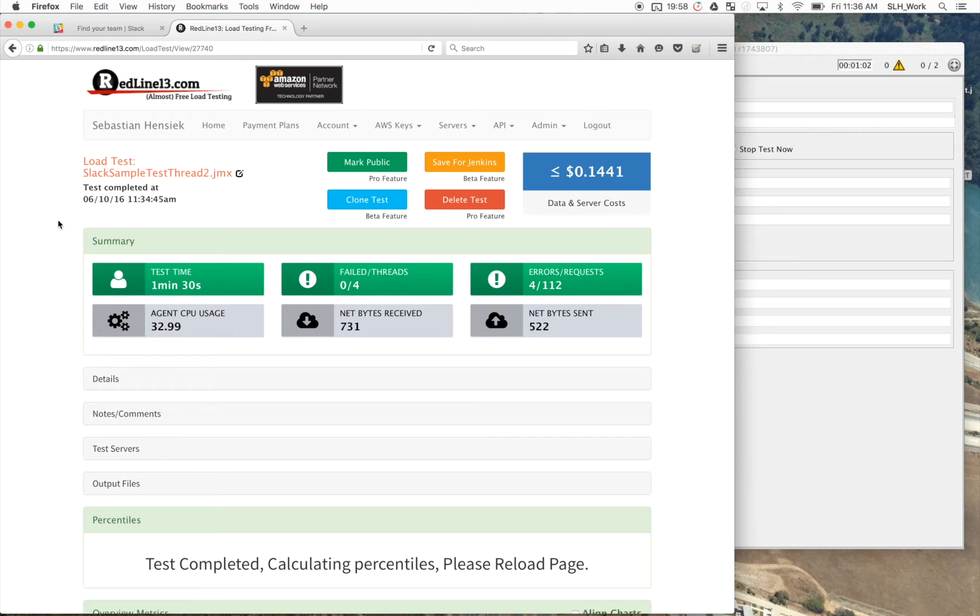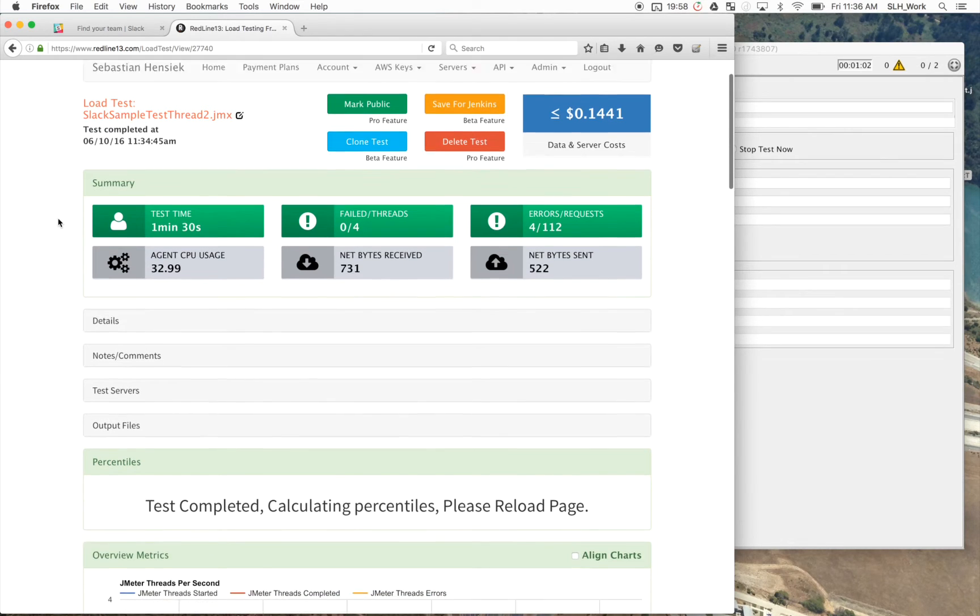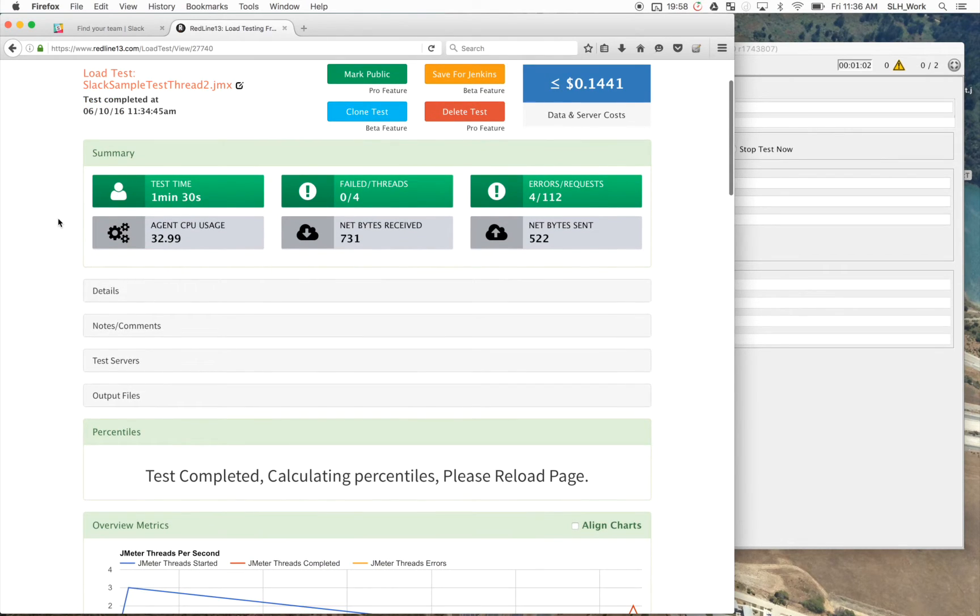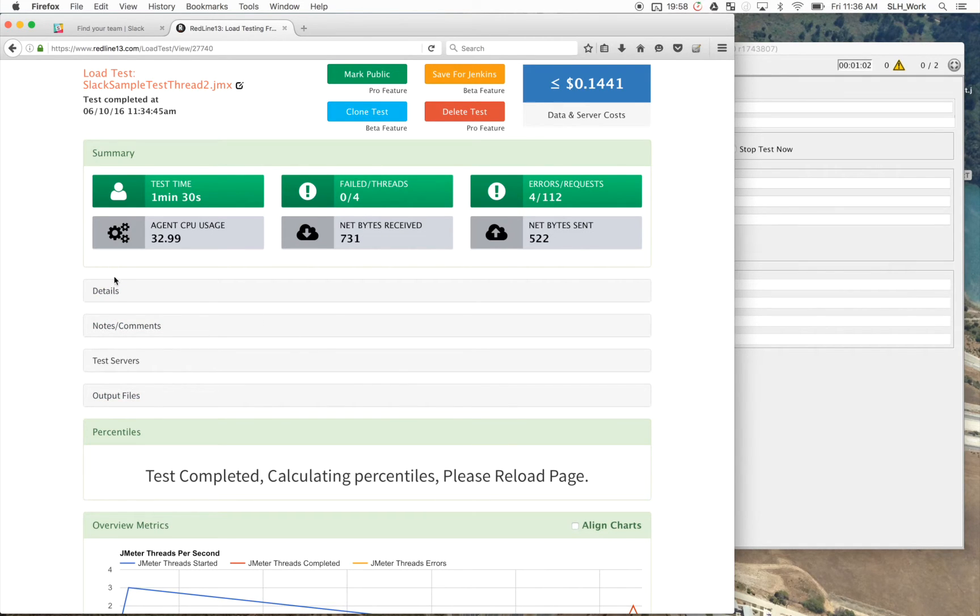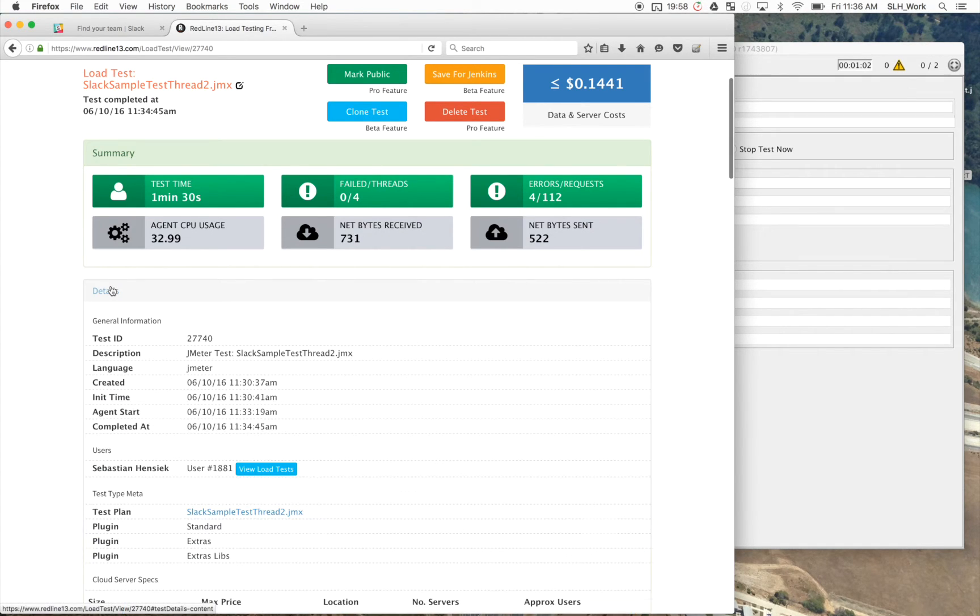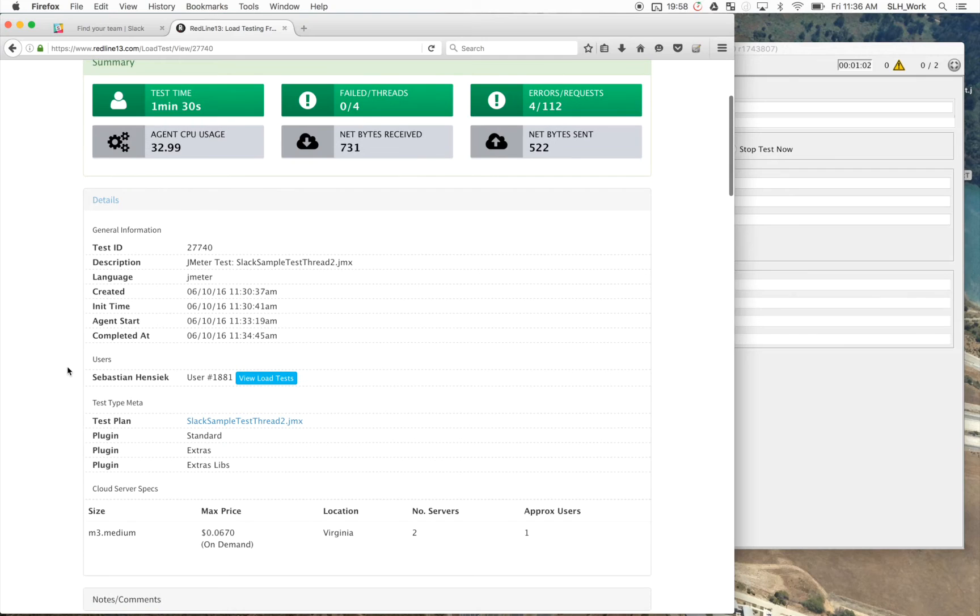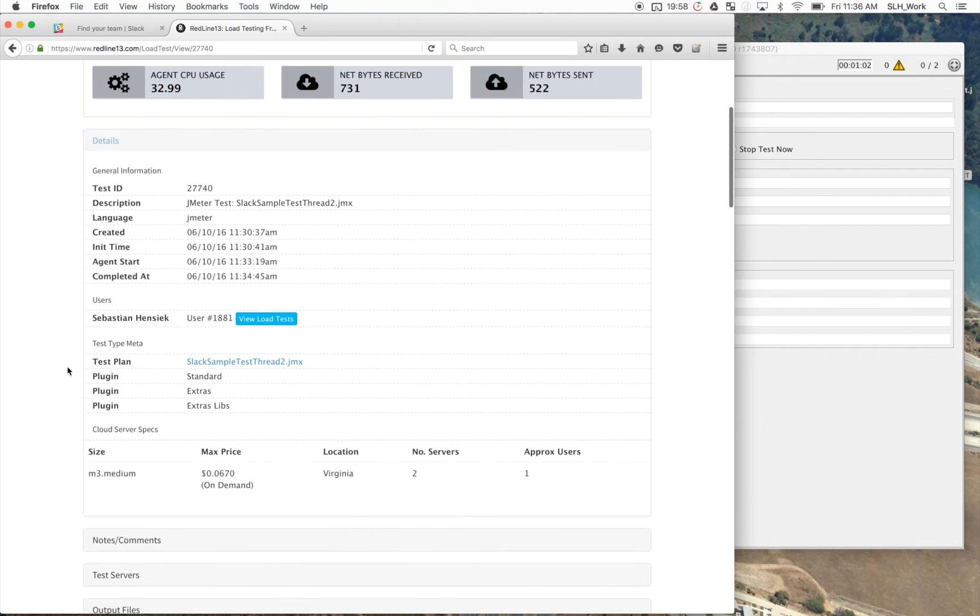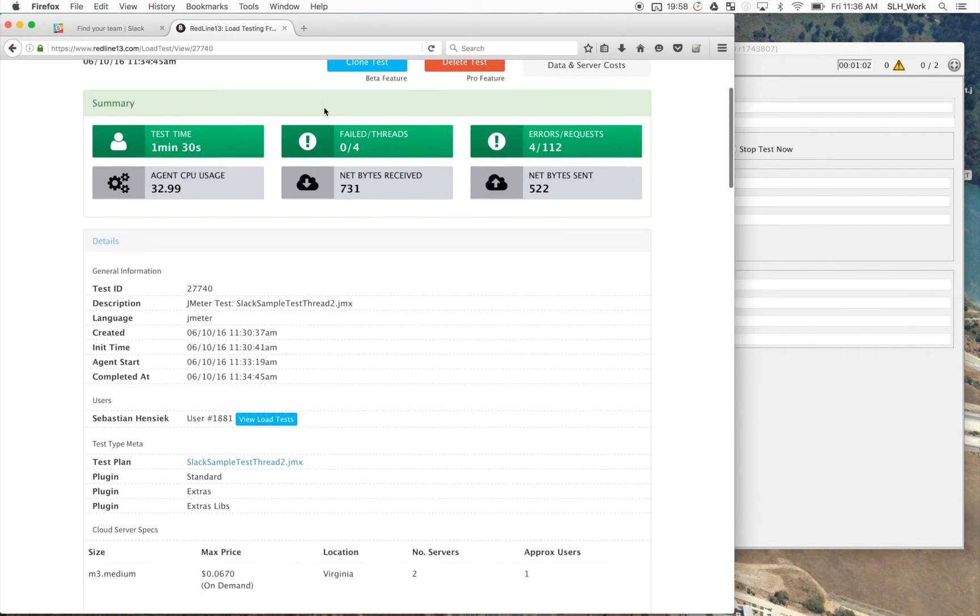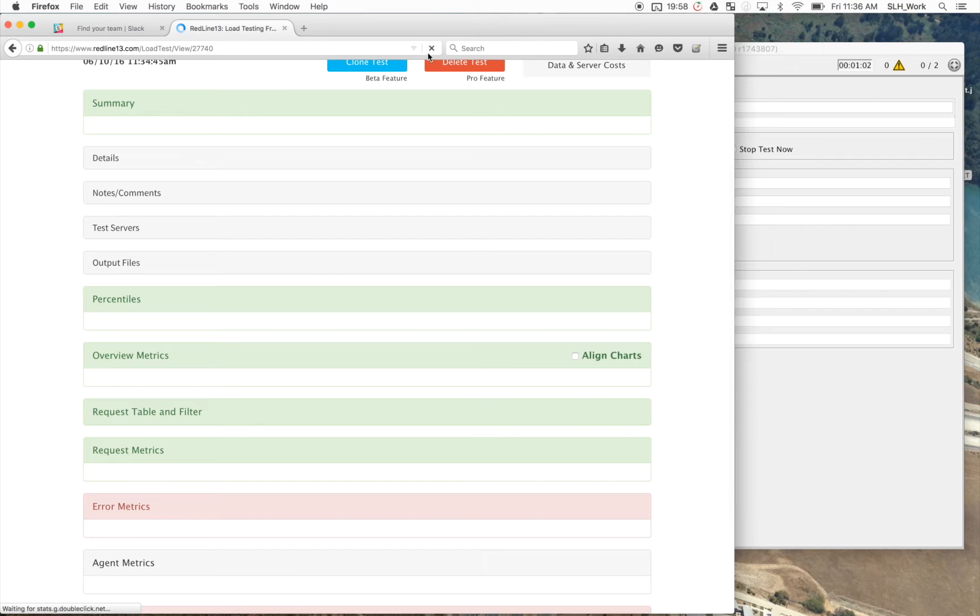And, you know, just overview of everything that it found. So it's actually still completing the percentiles. But we can go here and view our details of the test, which is what we set up before. Let's refresh the page though to get those percentile results.